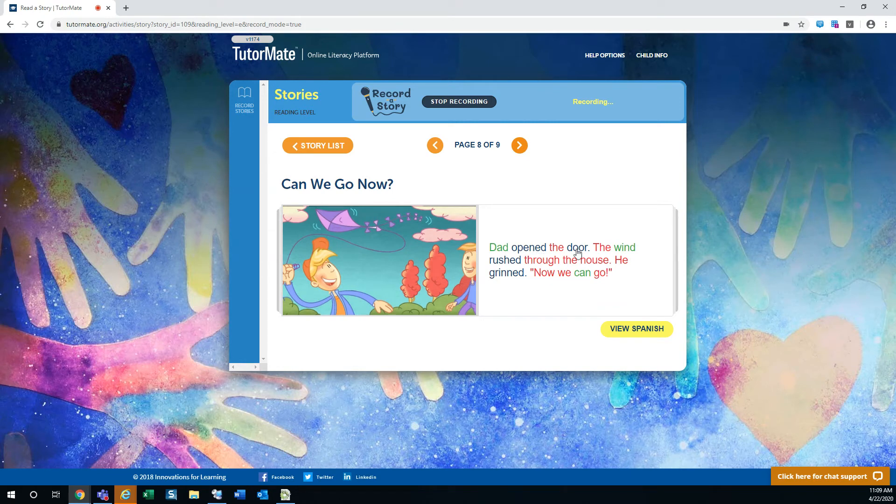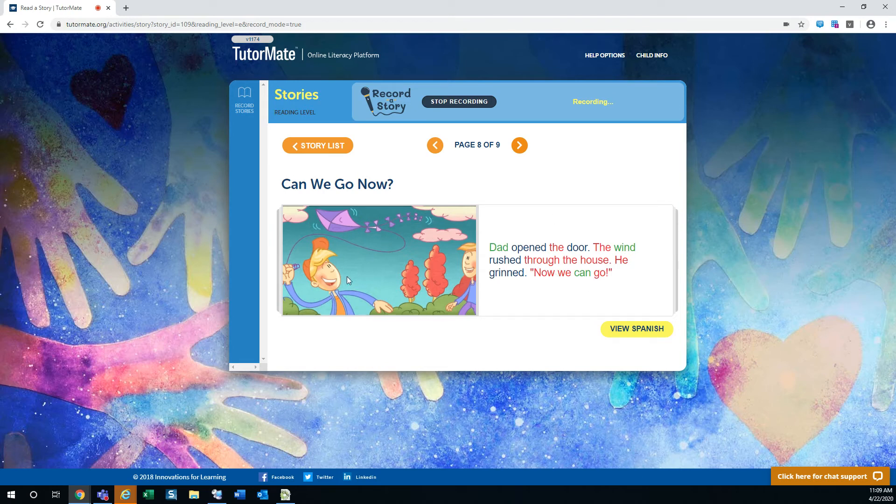Dad opened the door. The wind rushed through the house. He grinned. Now we can go. So there's enough wind out there so he'll be able to fly his kite. Look at that.